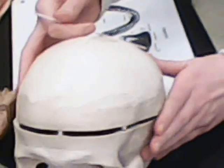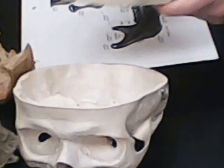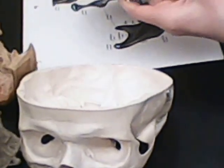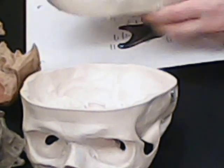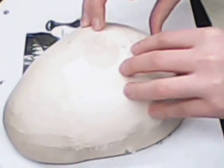We have our parietal eminence. The two golf balls on the back of your skull.